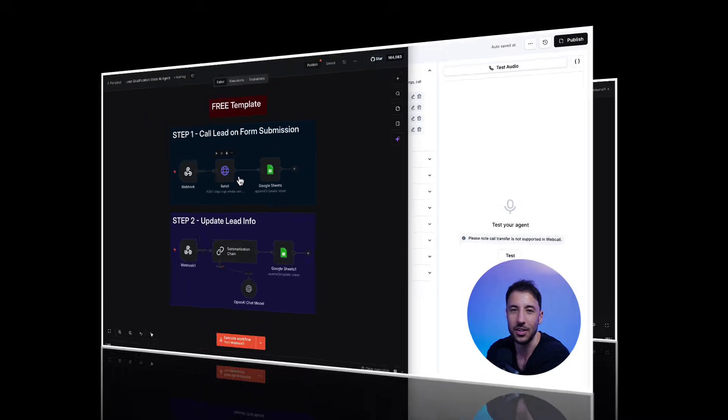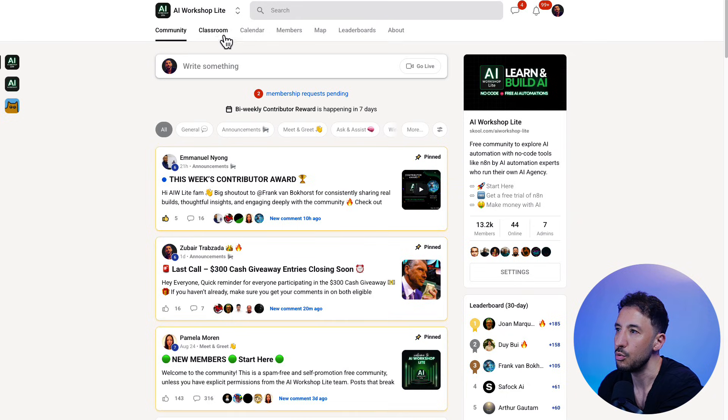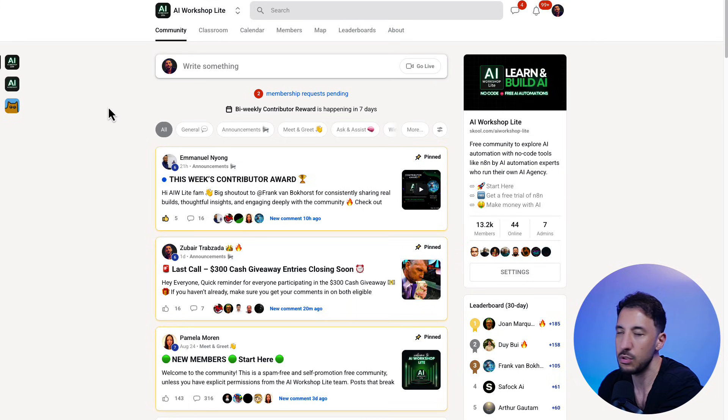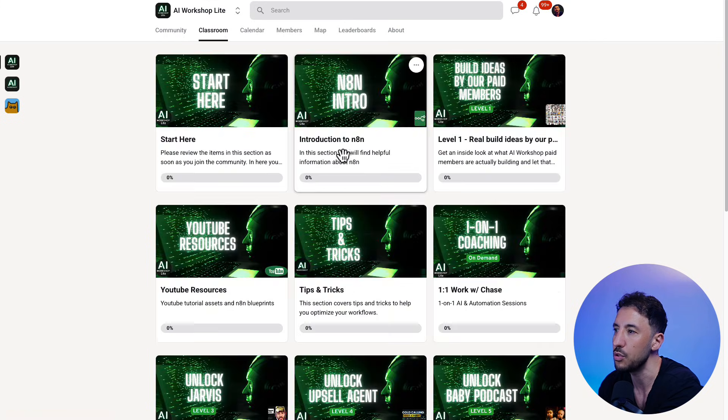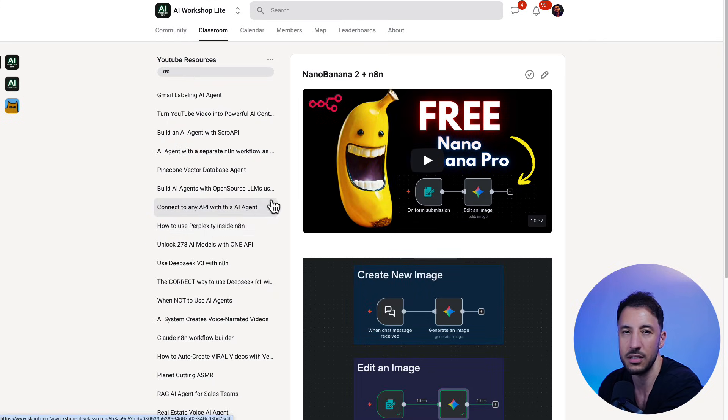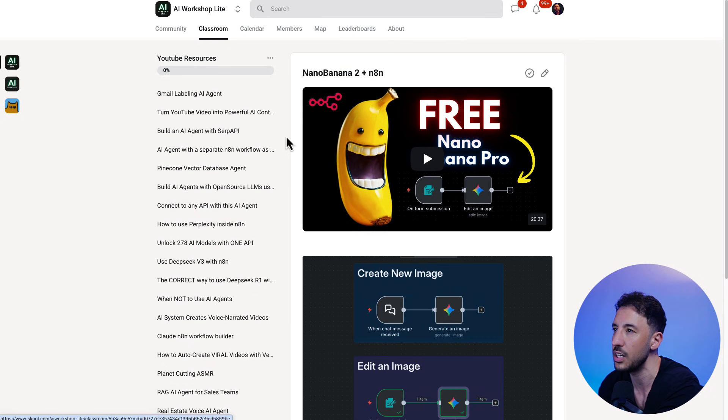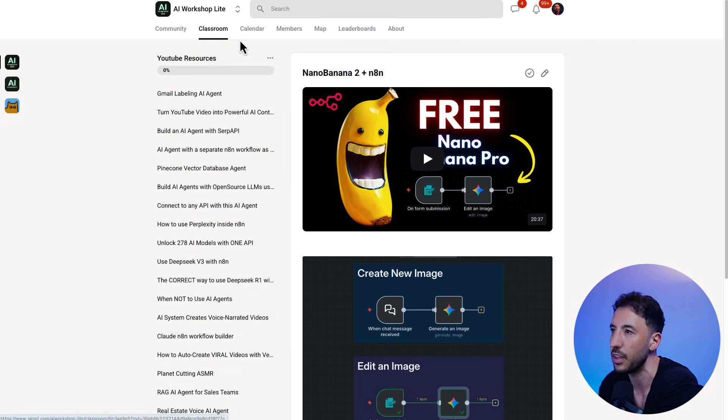All right, so I'm going to show you how to download this blueprint. So all you have to do is go to my school community. This is a free school community. Link is going to be in the description. I'm going to head over to the YouTube resources and all of these free voice agents and other agents that I've built are there.